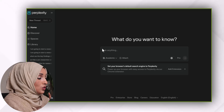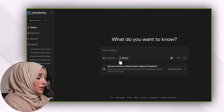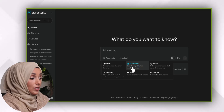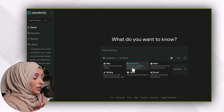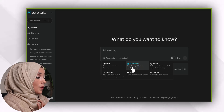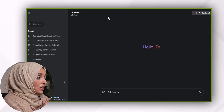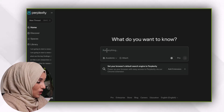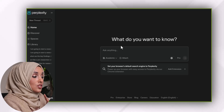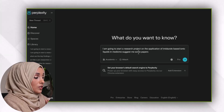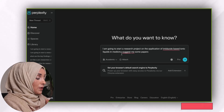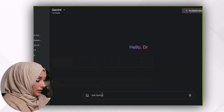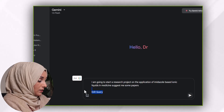The first tool is Perplexity. When you look at this option, it provides you different options to select before starting your search. Because we are going to write in the academic domain, we will select 'academic' — and this option is not available in Gemini or ChatGPT. This is the point at which Perplexity is beating Gemini AI and ChatGPT. I'm going to ask Perplexity about starting a research project on the application of imidazole-based ionic liquids in medicine and ask it to suggest some papers. I will ask the same query to Gemini AI and ChatGPT.